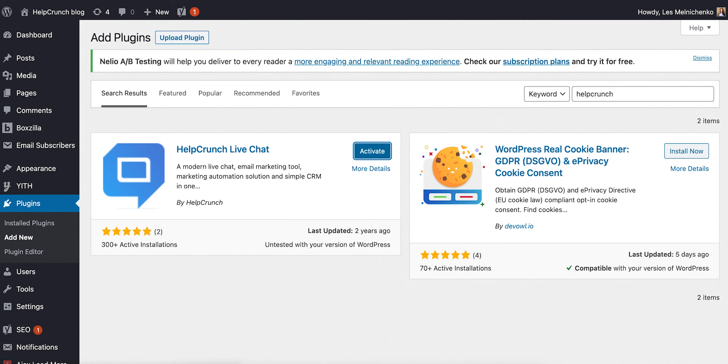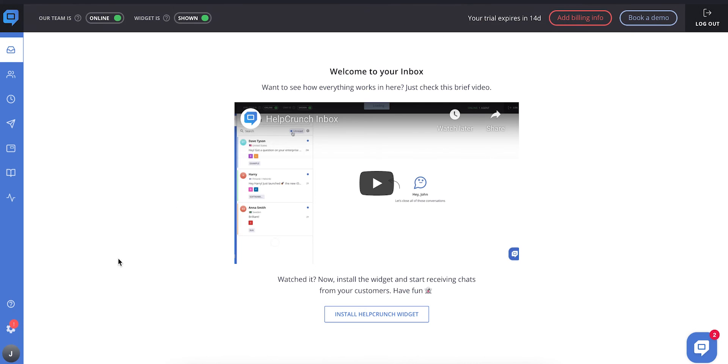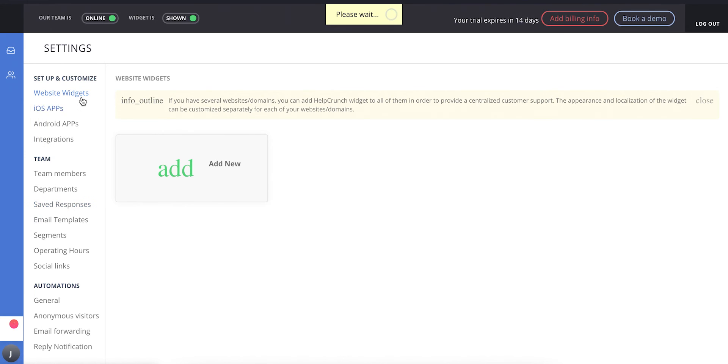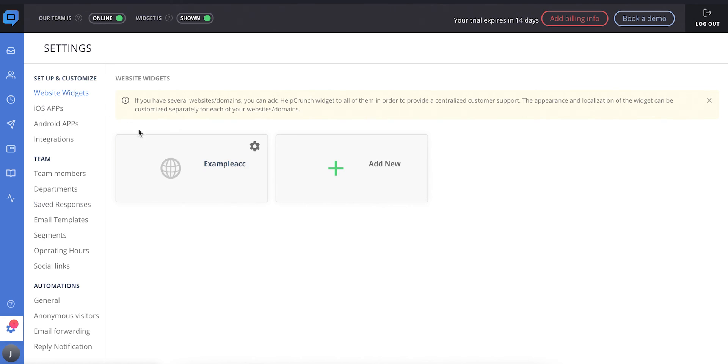After that, go to your HelpCrunch account, find the Settings section, followed by the Website Widgets subsection, and choose your website domain.